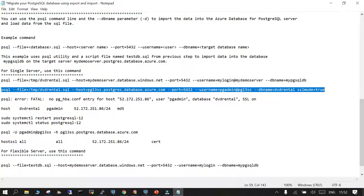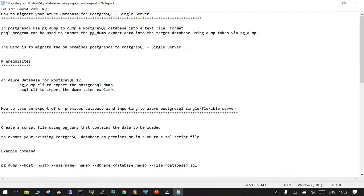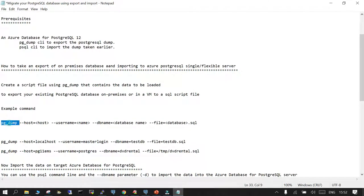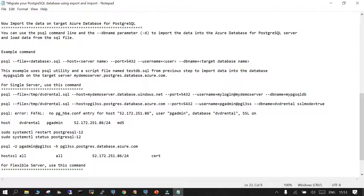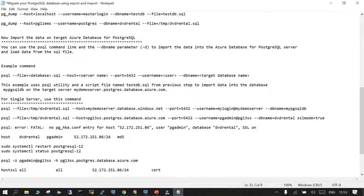To recap: we have two steps. First, on the source server — which can be on-premises, a virtual machine, or infrastructure-as-a-service — we took an export using pg_dump and specified the output file location. Second, using psql we imported the dump into the target. The key points are: use the correct user ID format (username@hostname) to connect to the managed instance, ensure firewall ports are open between source and target, and make sure pg_hba.conf on the source has the target's details so they can communicate.